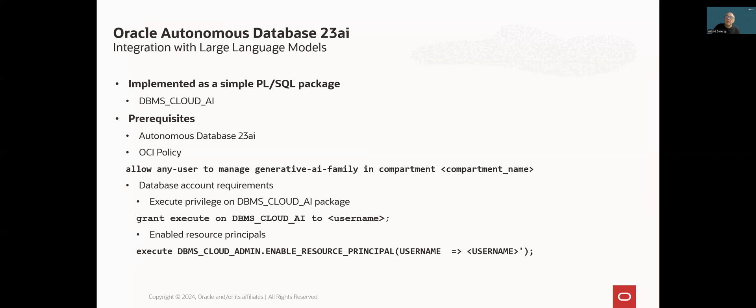At the beginning, let's discuss integration of autonomous database service with large language models. For the purpose of this video, we will use OCI Generative AI Service, but as I mentioned earlier, it is also possible to use some third-party solutions.